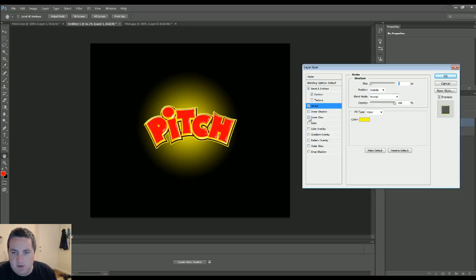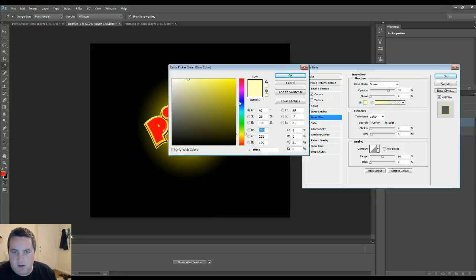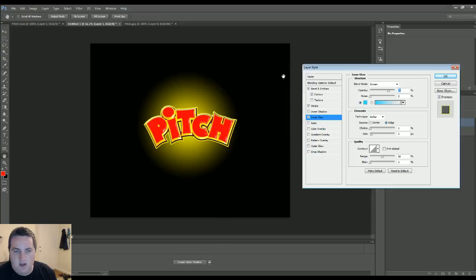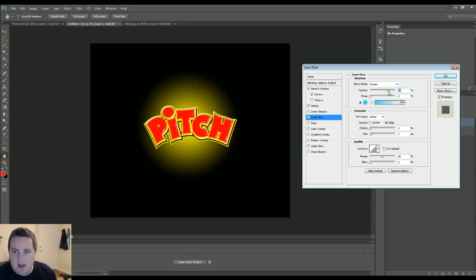Let's go to inner glow. I believe inner glow might work. Let's go in here. If we want, we could throw some teal on there. It doesn't look like too much happened. We take the opacity down or up. We can play around with that.